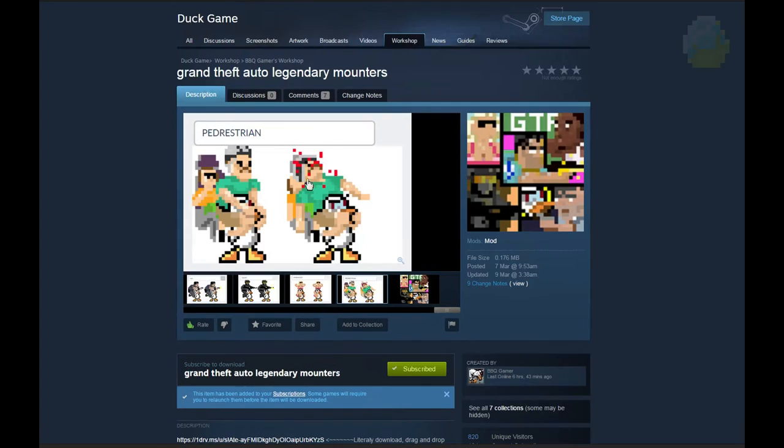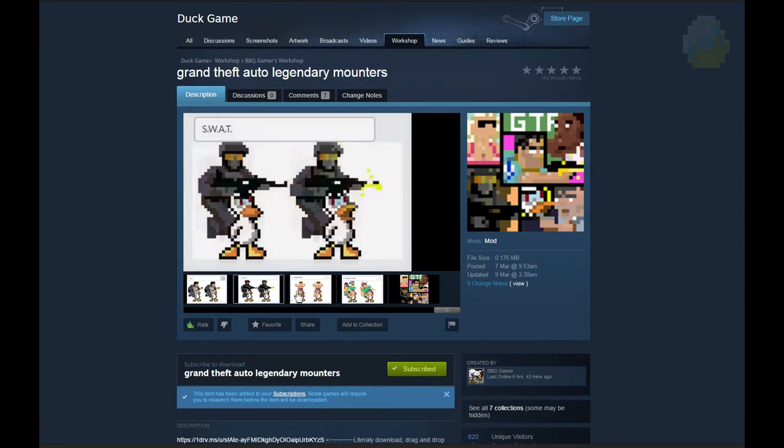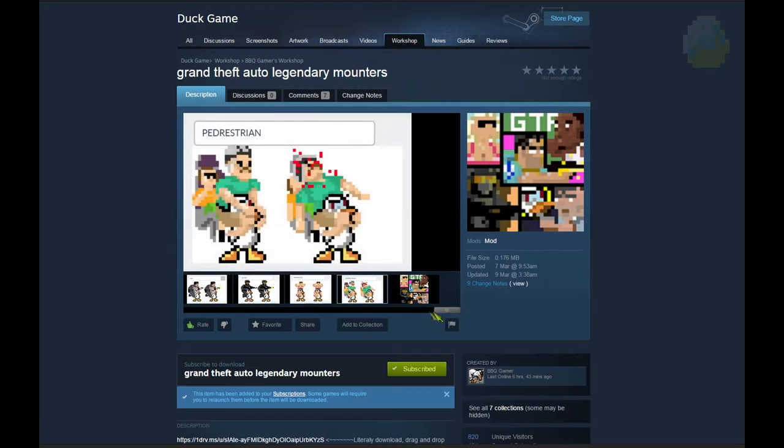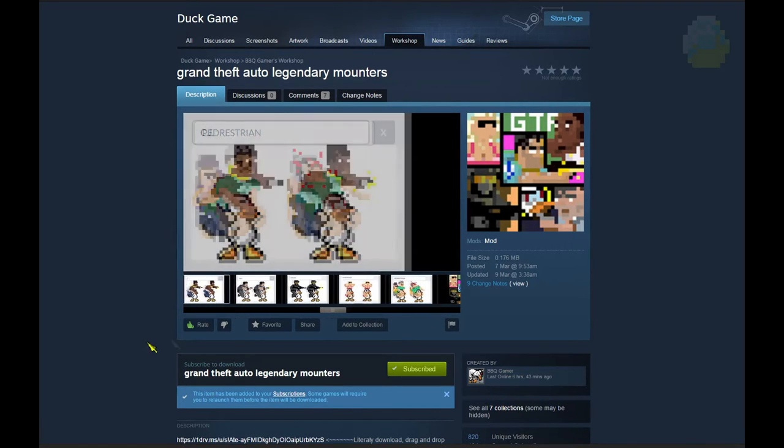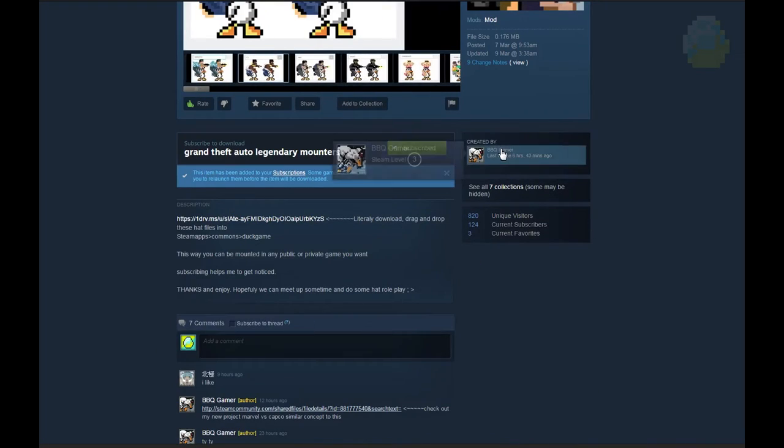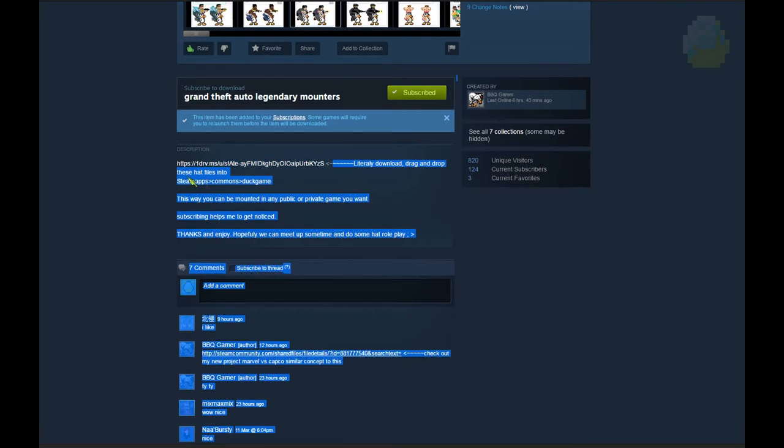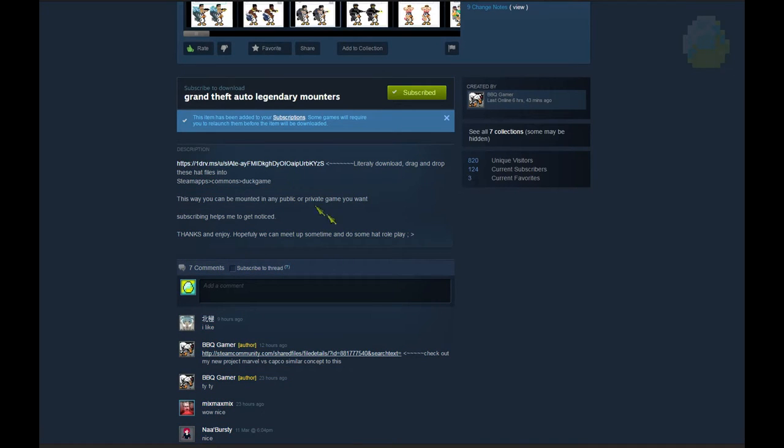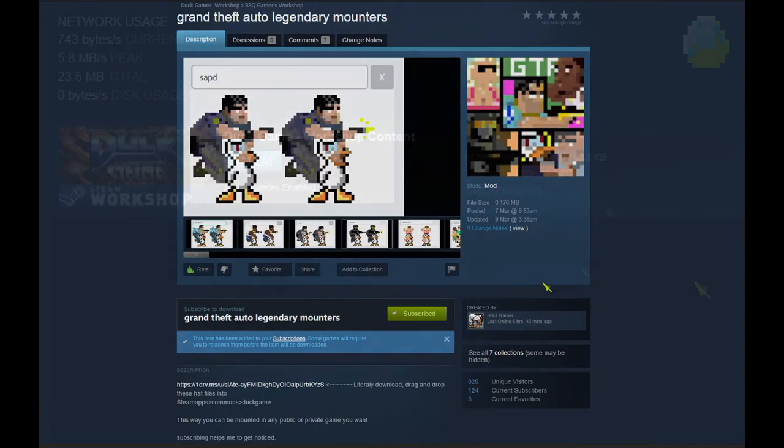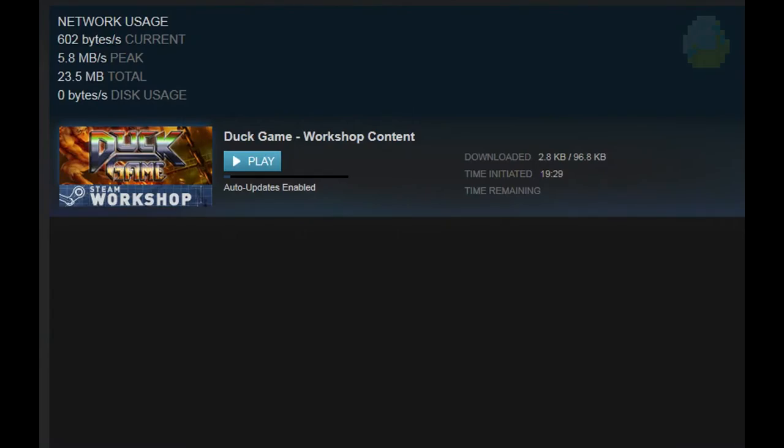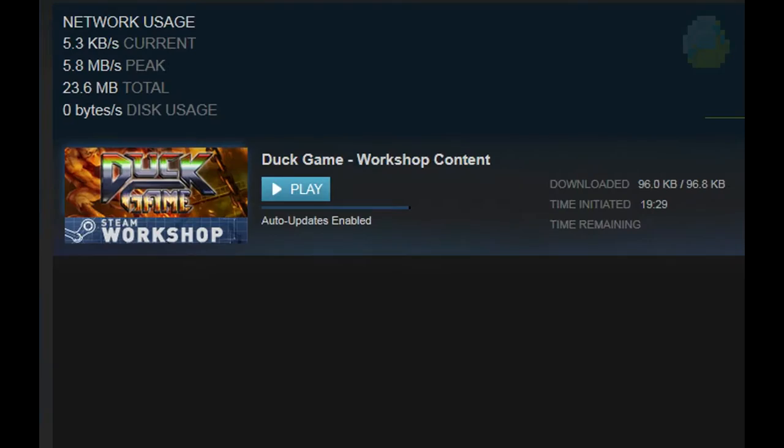Some more talented hat makers are already sharing their hats as .hat files in mod descriptions, so be sure to check. Be also aware to never open fishy links. These might be scams. If you don't know where it takes, don't go there.